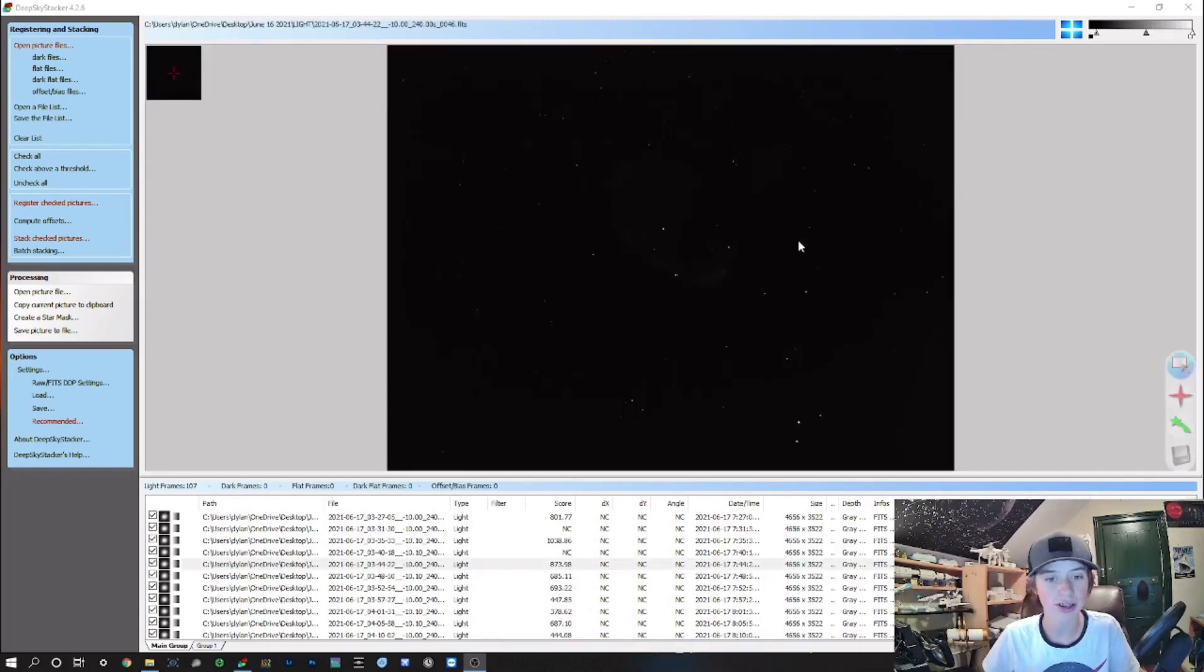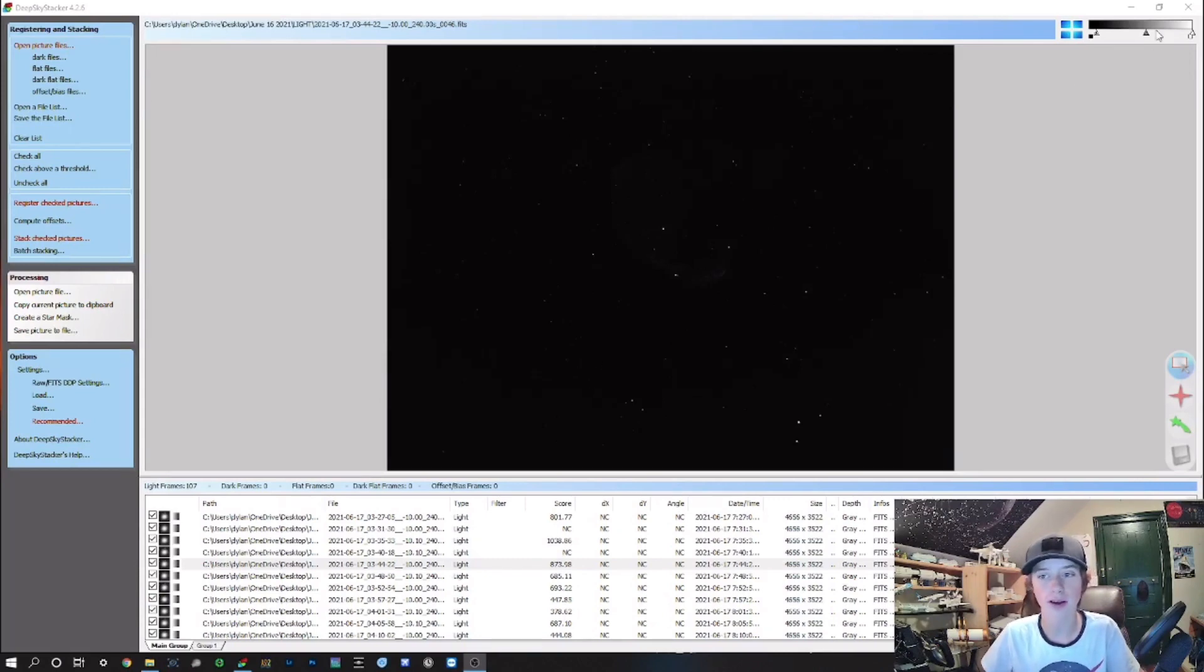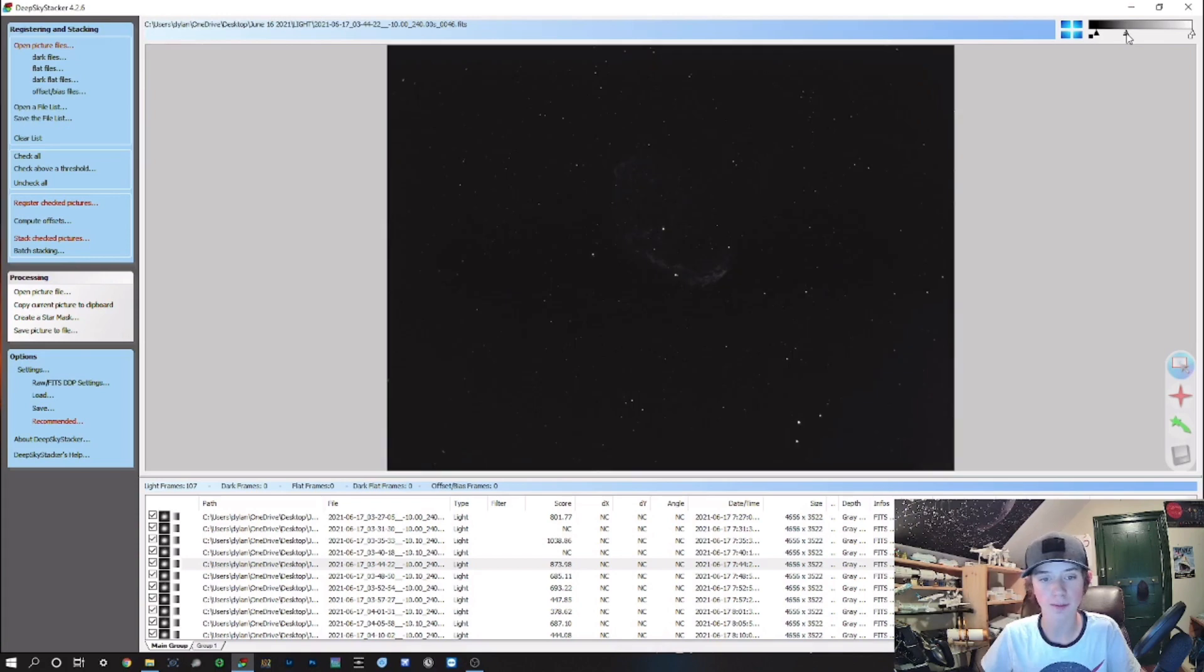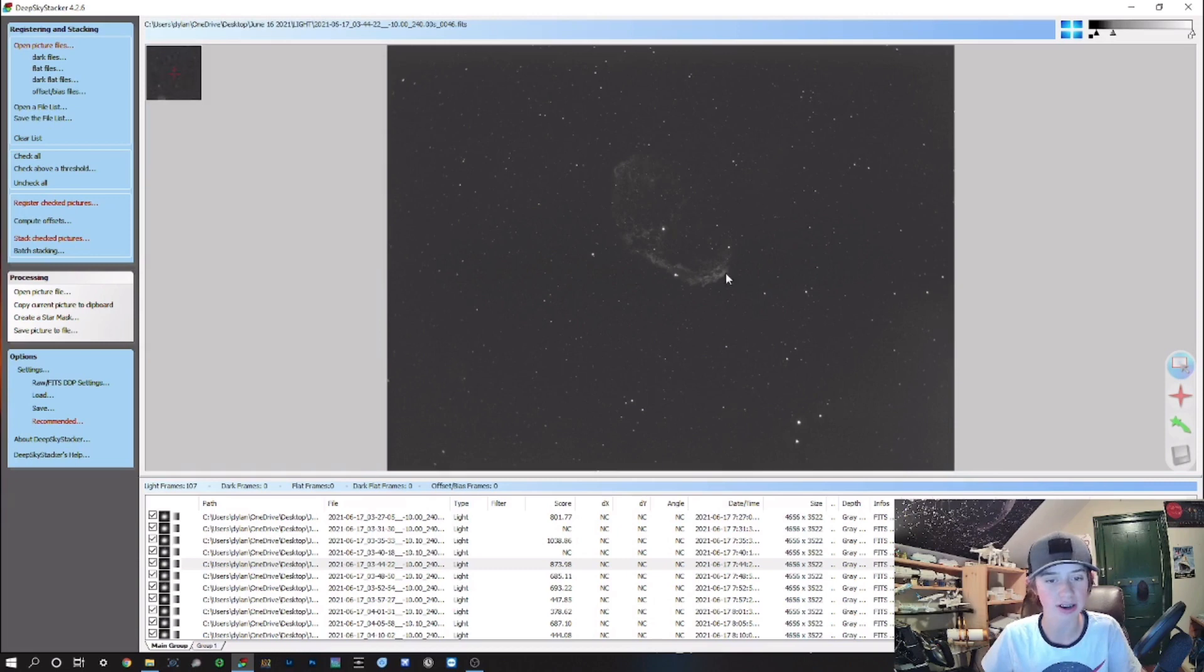You can see a single frame right here and it's dark, that's perfectly normal. What you can do is go to this slider in the top right corner and bring the mid tones forward, and you can really see what you've captured. You can see the Crescent Nebula in Cygnus, and if you stretch the image a little bit...